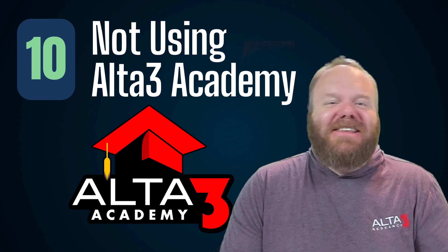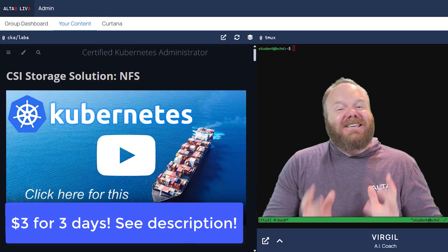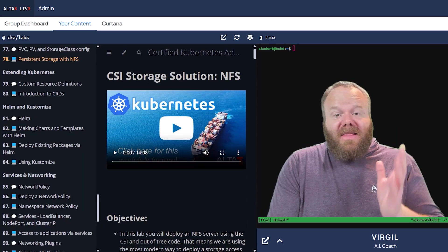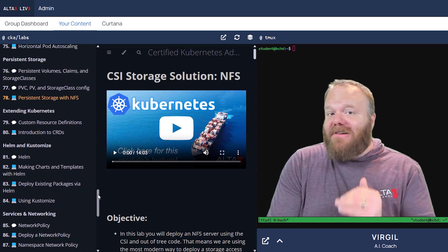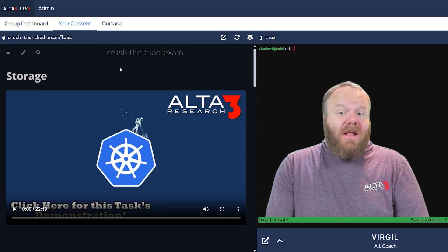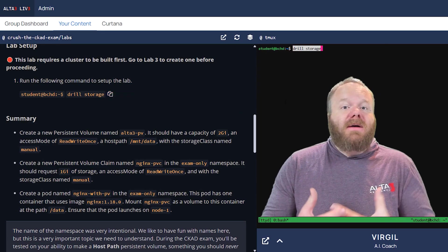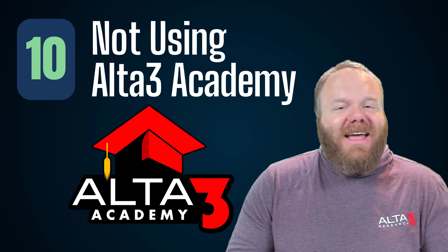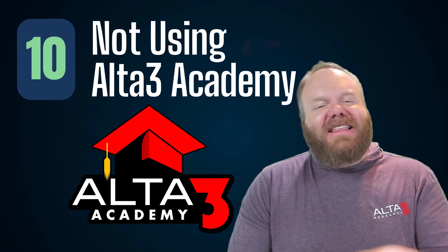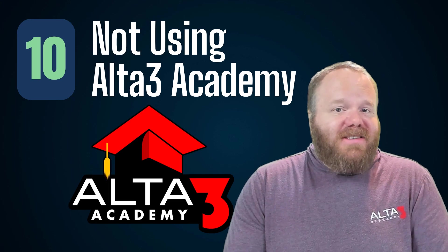Finally, not using Alta3 Academy to prepare for your exam. It's a shameless plug, but if you want an easy-to-spin-up browser environment with labs and videos covering everything on both the CKA and CKAD exams, as well as mock exams that show exactly how close you are to being ready, try their trial by clicking the link in the description. If you're not learning with tools like these, you're doing it the hard way.